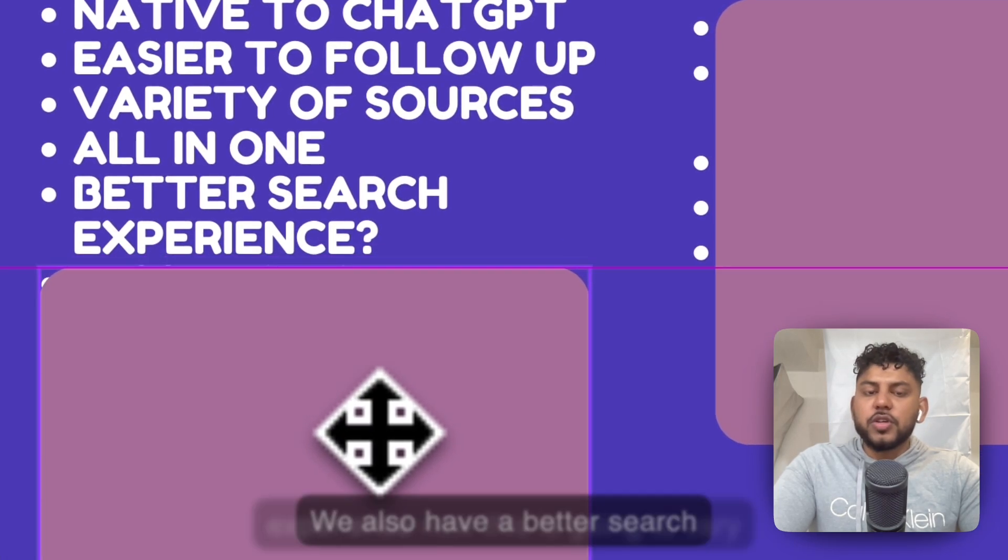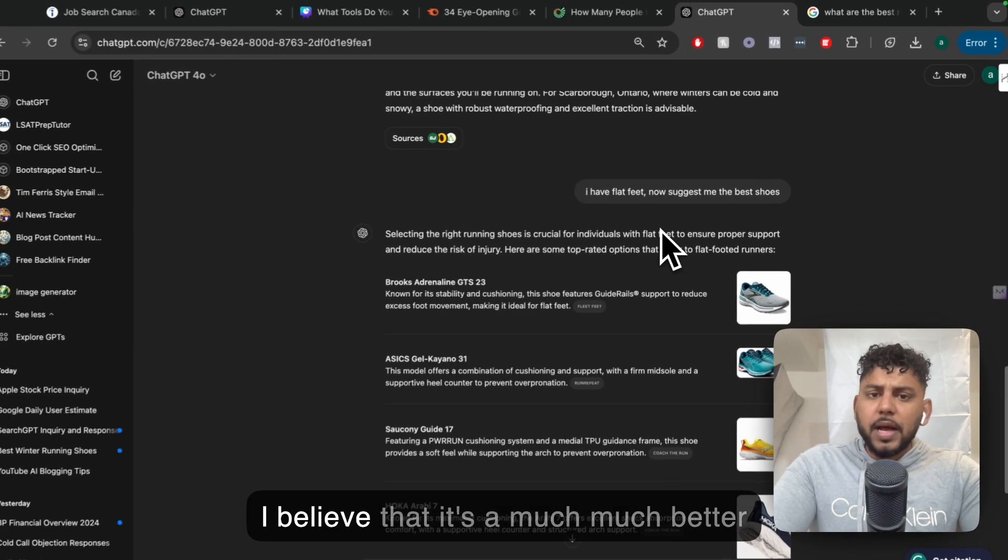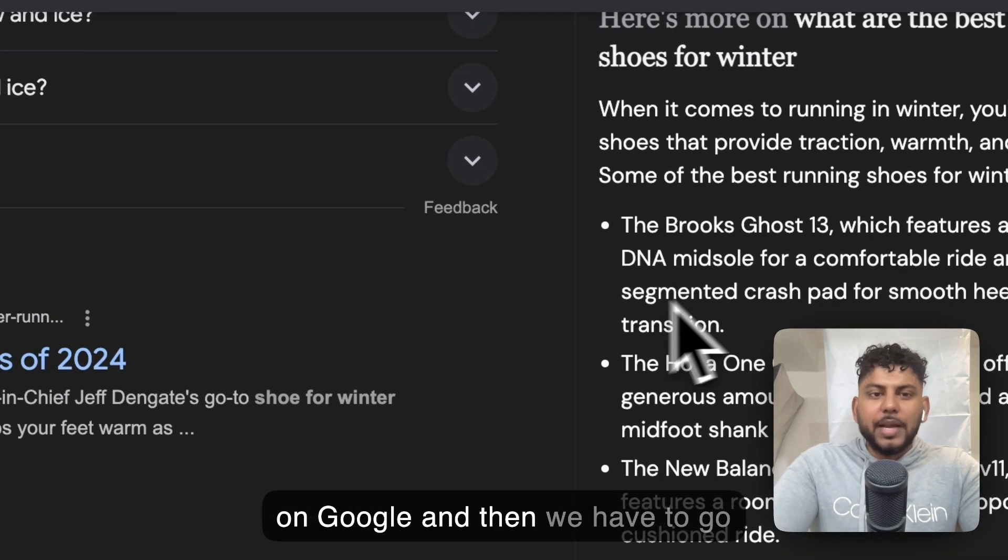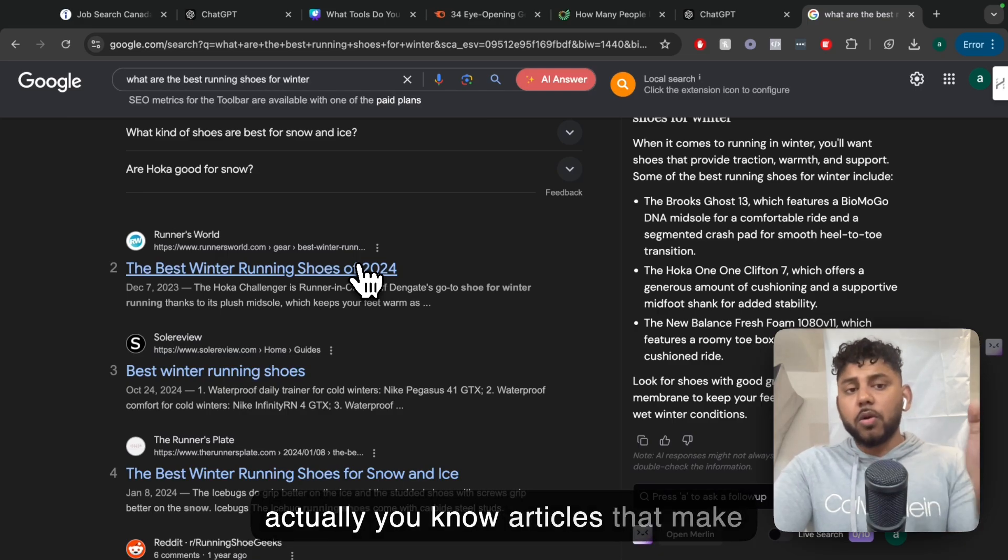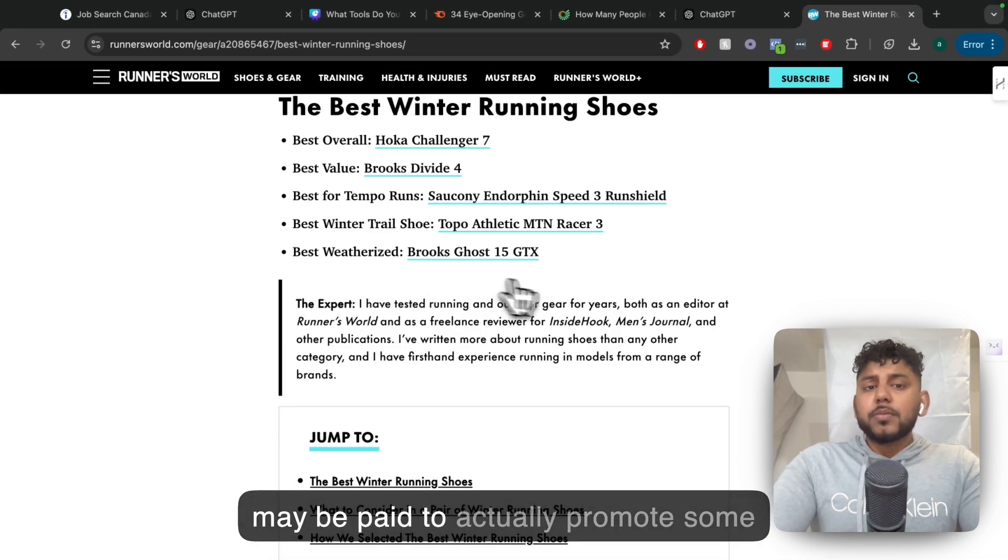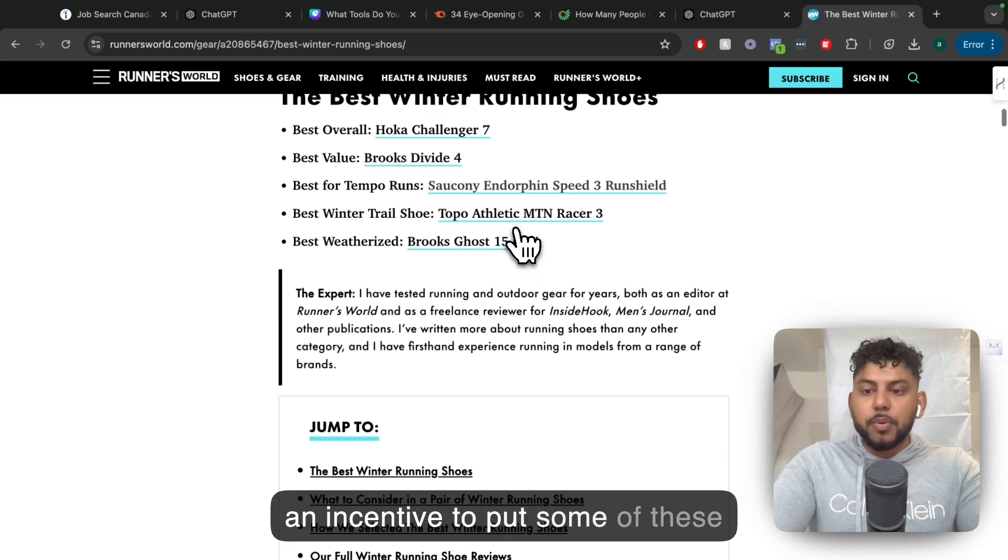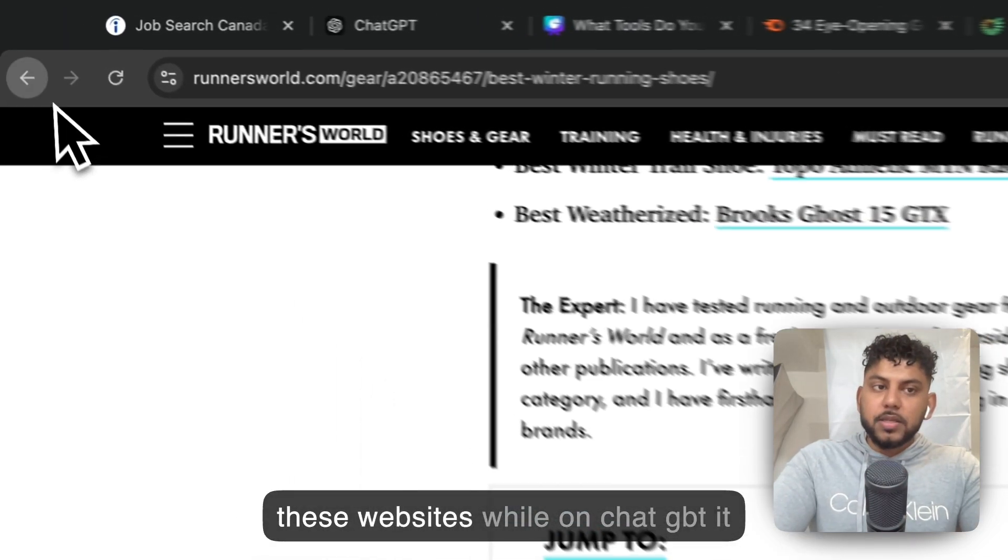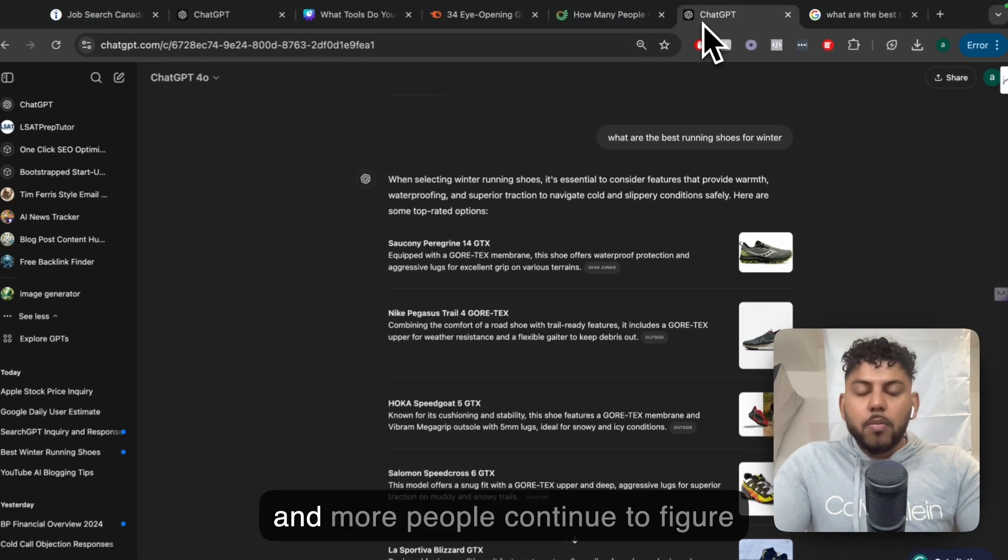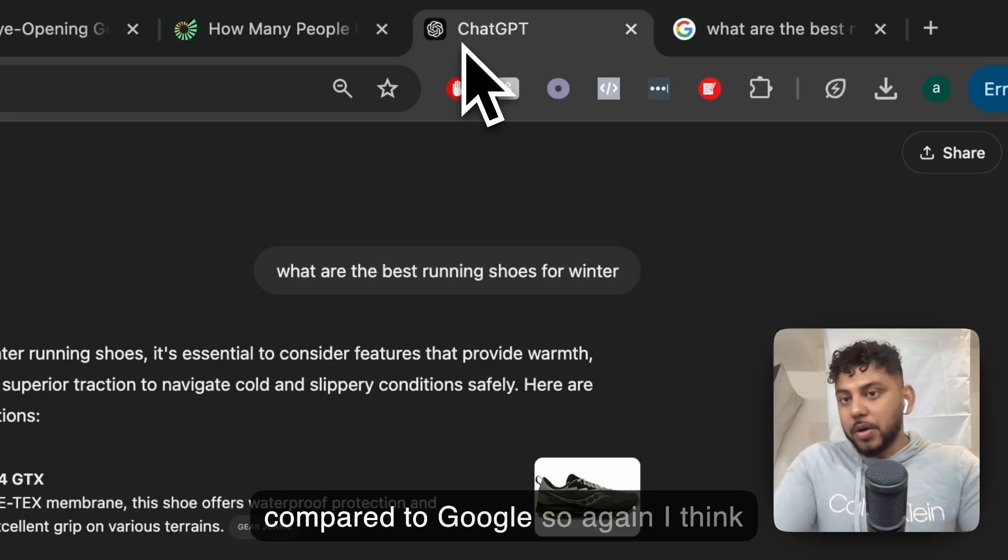We also have a better search experience. Now this is going to vary depending on the individual. But for those points I spoke about earlier, I believe it's a much better, much more customizable search experience compared to going on Google and going through each specific article. We have to figure out which ones actually make sense or which ones are just affiliate articles. This website may be a reputable website, but they may be paid to actually promote some of these shoes. It may not be in my best interest. It may be the best interest for these websites. While on ChatGPT, it feels like they're looking out for my best interests.